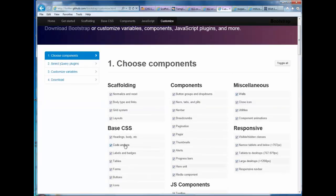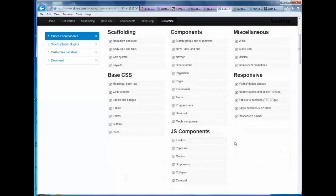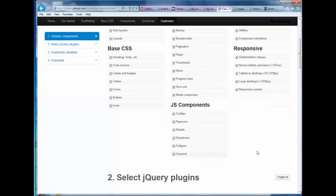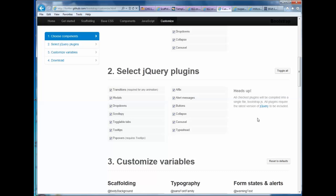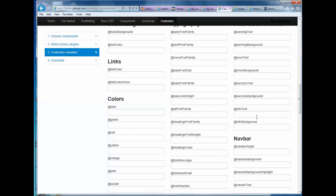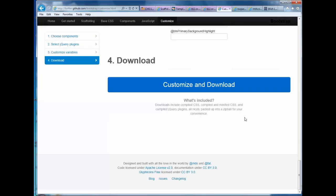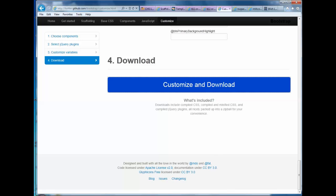I'm going to start with everything and then later on if I find I never use alerts for example I can always delete that later and I'll show you how after we're done. So you basically select everything for now and then just customize and download and it's going to save a zip file.